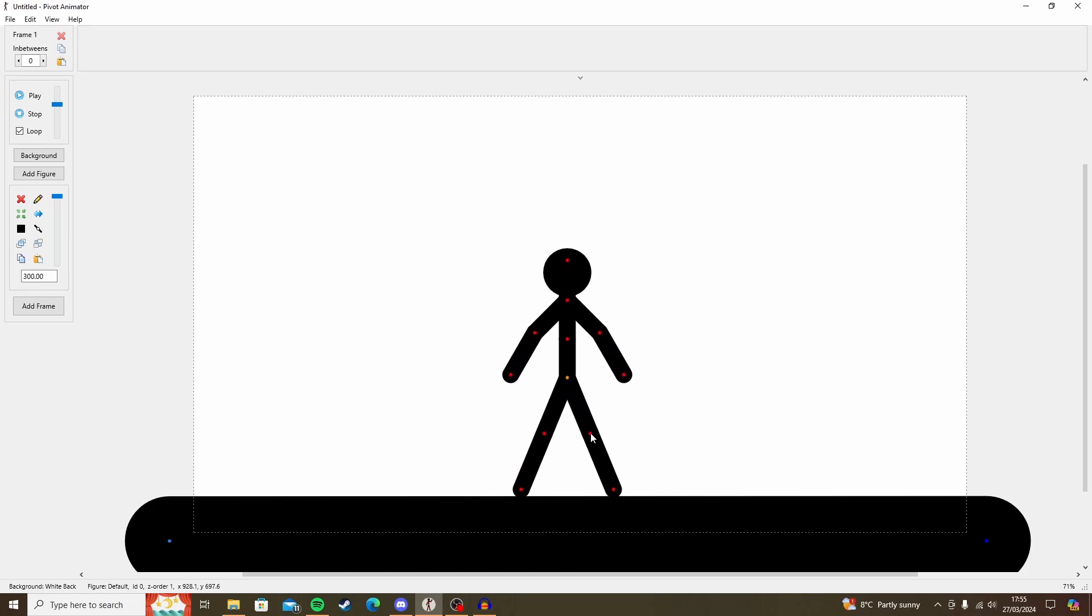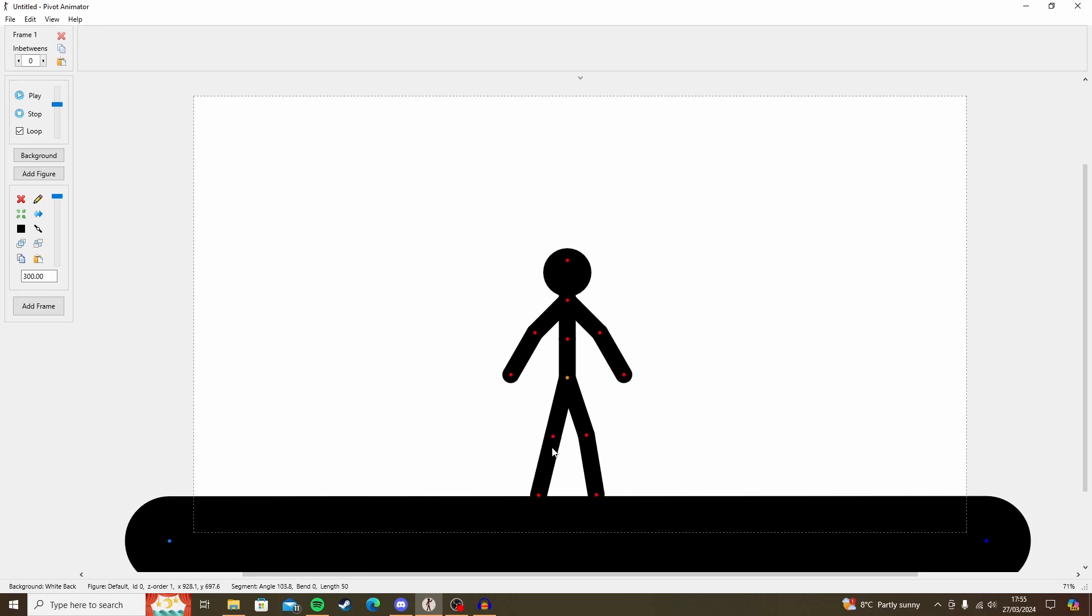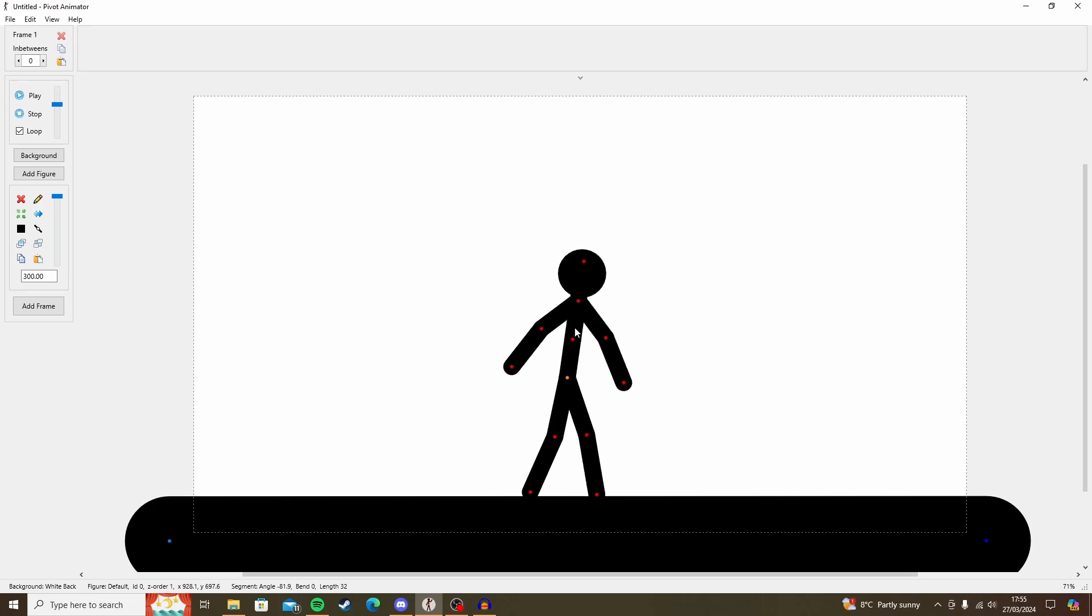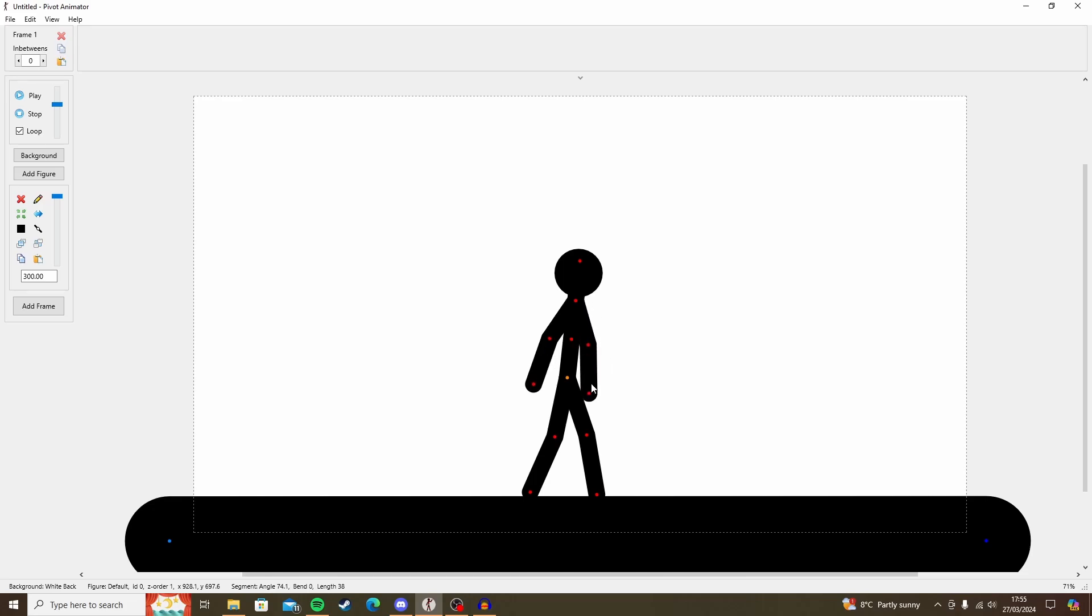So we'll start with a contact pose, which is a keyframe in walk cycles where both feet are touching the ground. One of them's stepping and the other one's about to lift off the ground. We're going to move his torso forward a little bit, because if you think about how walks really work, you're falling forwards and catching yourself with each step.